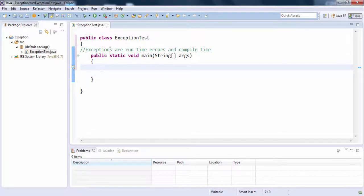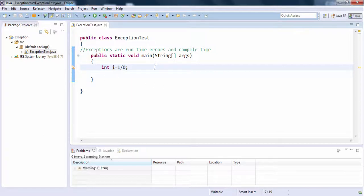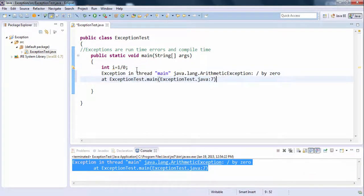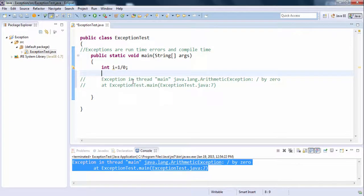For example, consider int i = 1/0. We don't see any problem during compile time, but when we try to run this program, we see a problem during runtime. That is an exception. Let's copy this output and analyze what it means: 'Exception in thread main java.lang.ArithmeticException: / by zero at ExceptionTest.main'.